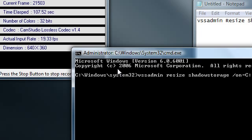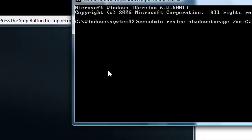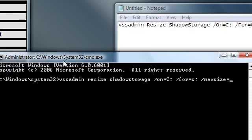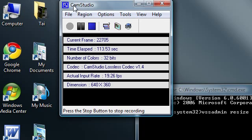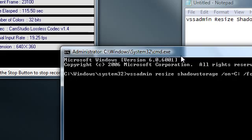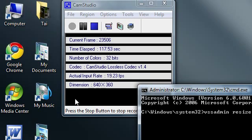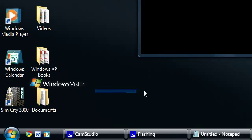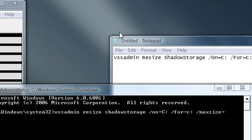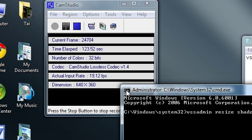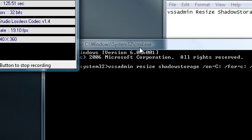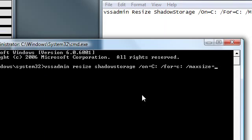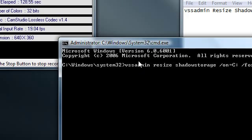Because when you upgrade your PC or download and install important updates, Windows creates a restore point, and that takes up a lot of space.